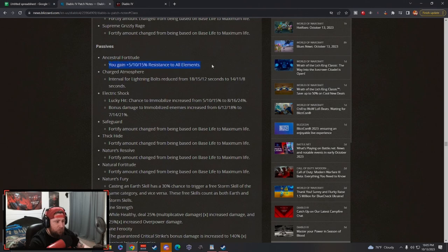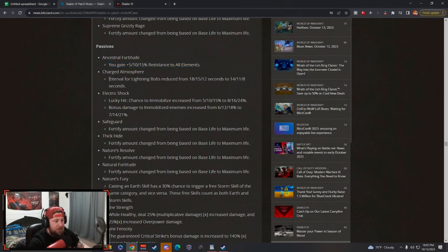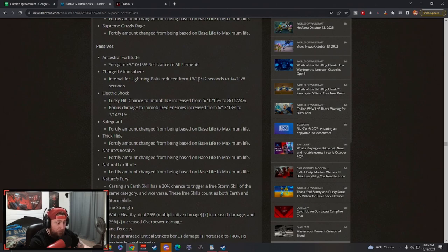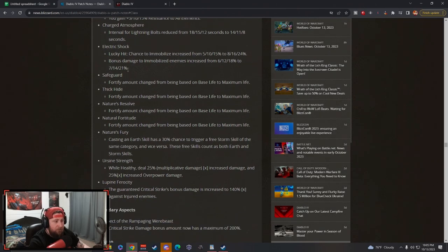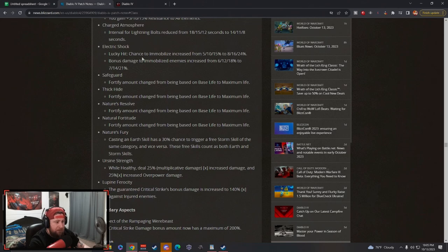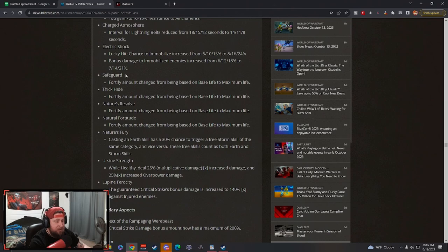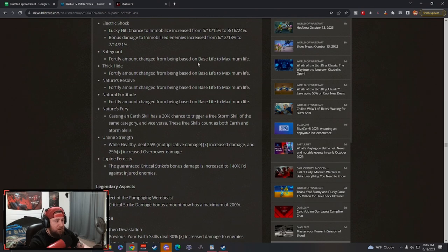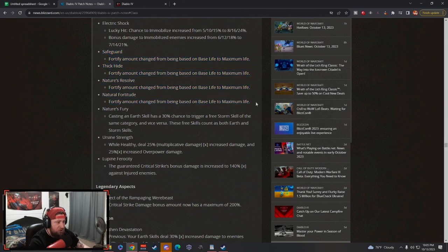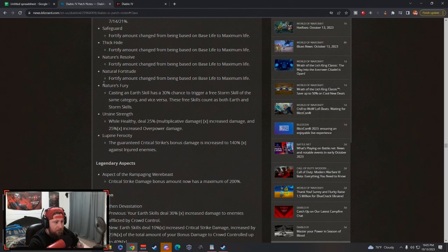Passives: Ancestral Fortitude increased all resists, which is awesome. Charged Atmosphere - the lightning bolts, big boost to the lightning bolts. Electric Shock lucky hit - immobilize has been increased. Then the increased damage to immobilized enemies has been increased, huge. Again, Safeguard, Thick Hide, Natural Resolve, and Natural Fortitude all change to max life from base life.